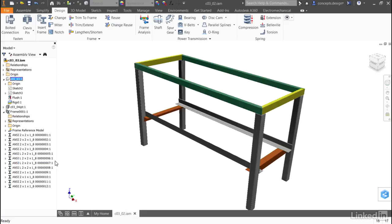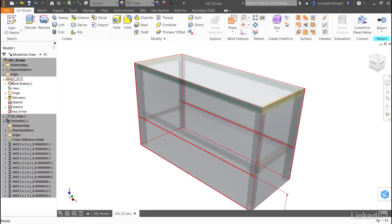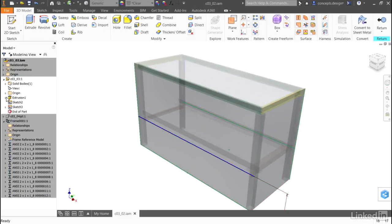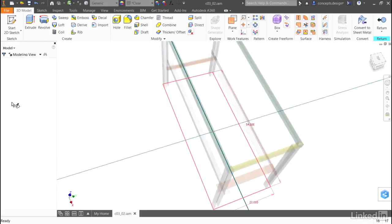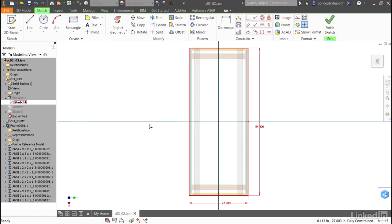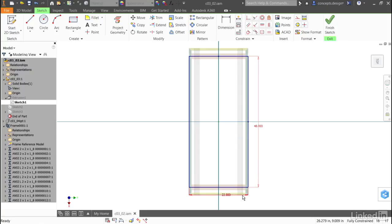If I turn the visibility back on, activate it, and go under the extrusion to change the sketch that defined it, I can make modifications to the overall length of the frame and to the overall depth of the frame.